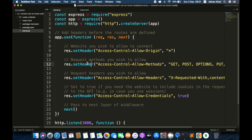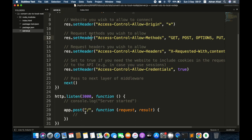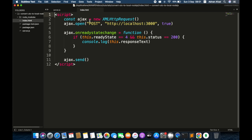I have created this simple Node.js server and an API, and I am calling this API from an HTML file.